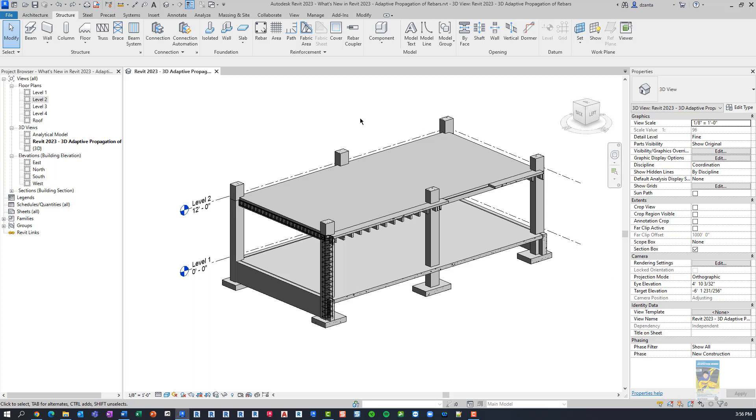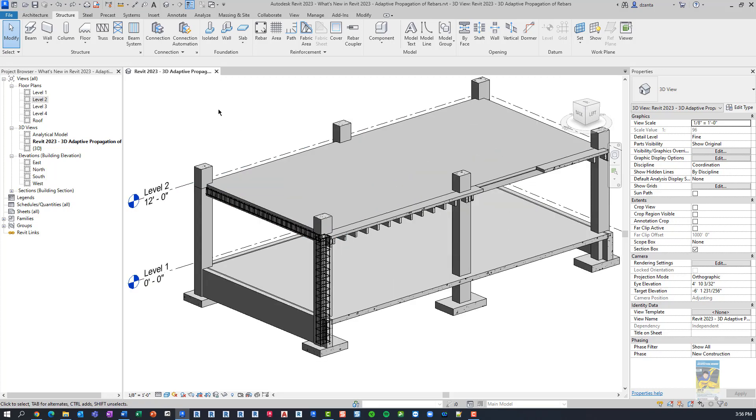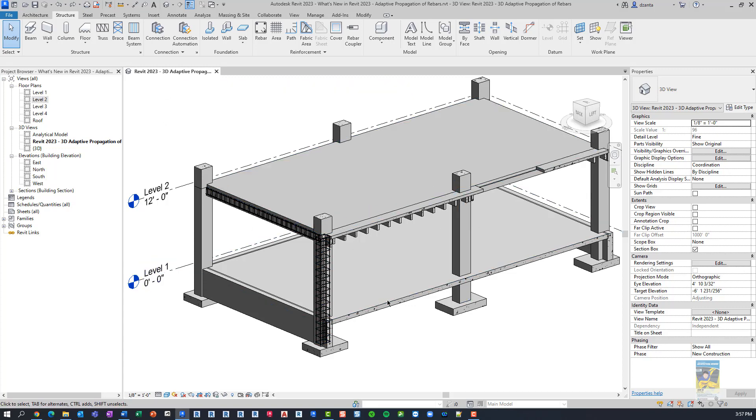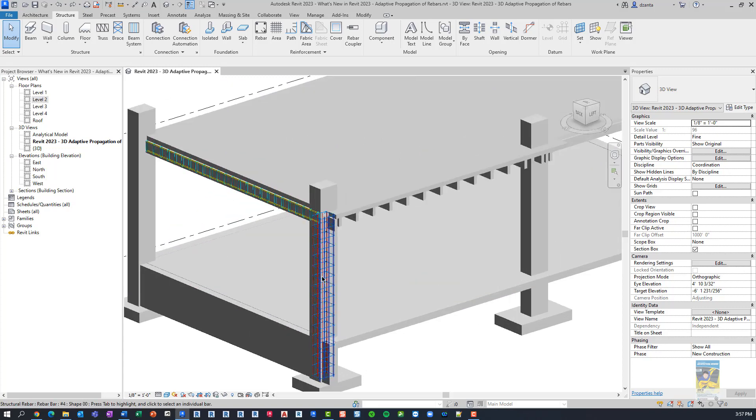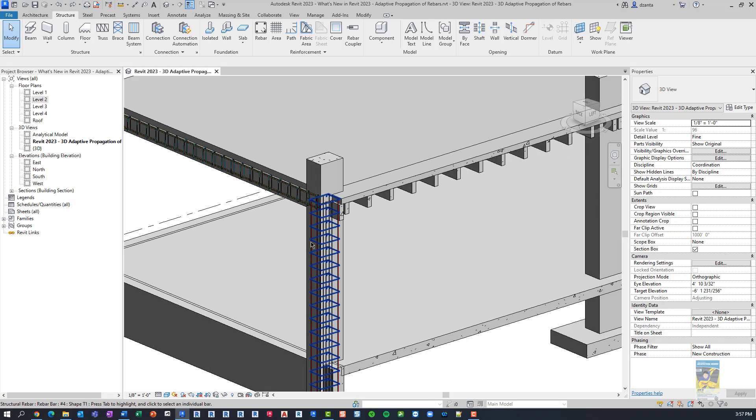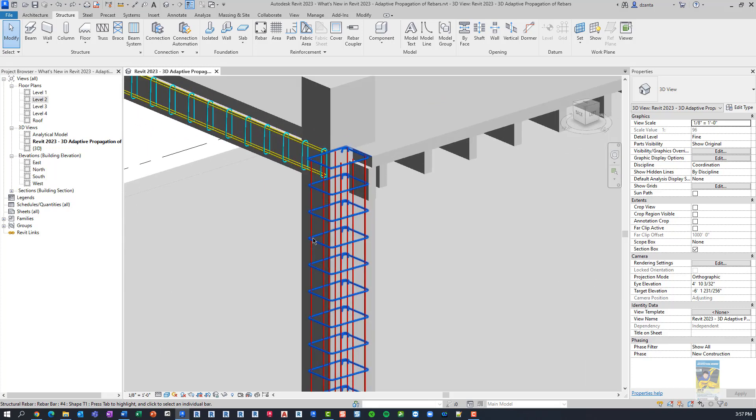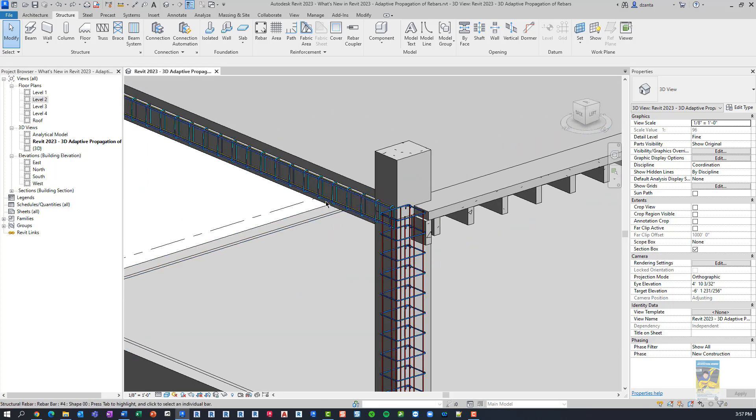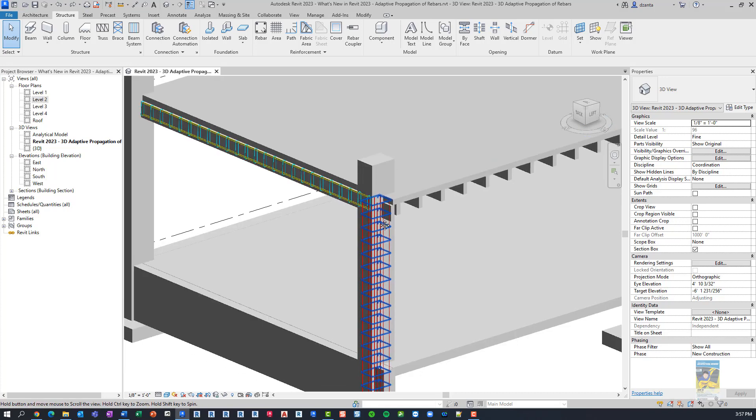Here I have Revit 2023 open and a basic 3D Revit model. The view is called 3D Adaptive Propagation of Rebars. It has basic concrete columns and beams and floors. I have one column that already has rebar, and I have a beam that has rebar as well.